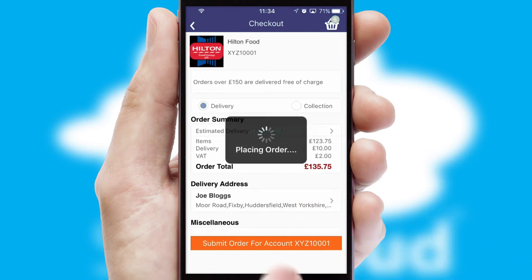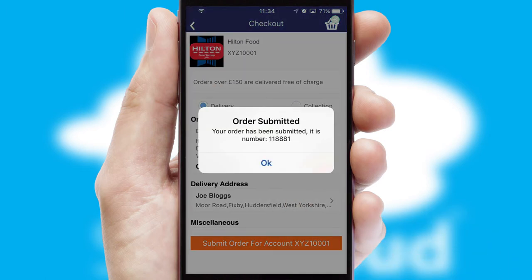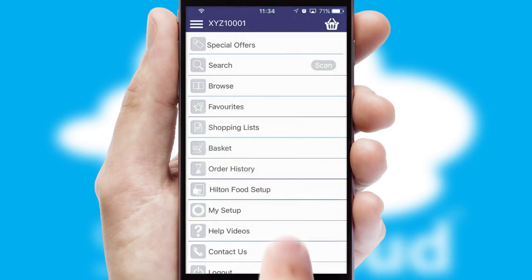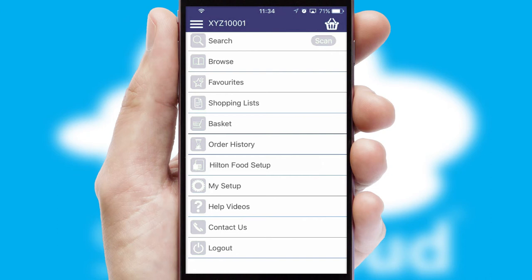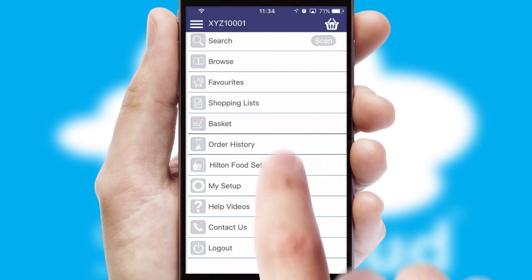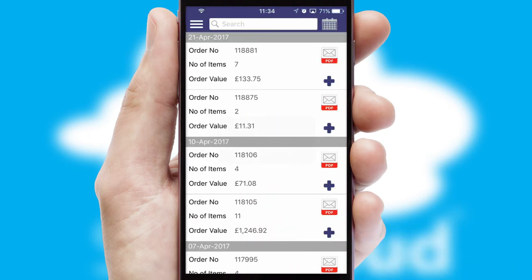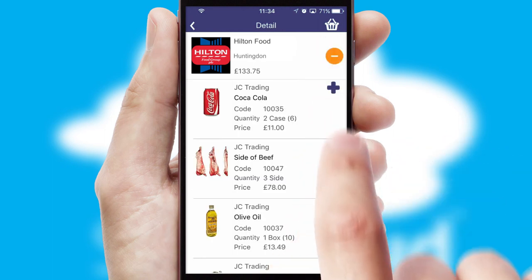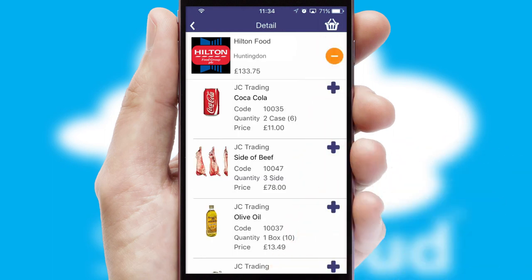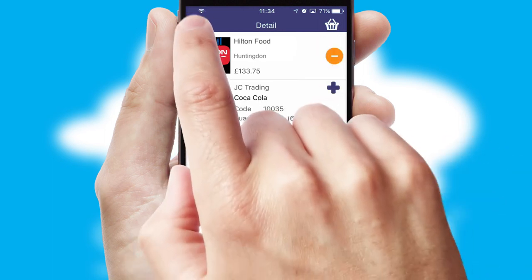Finally, after submitting the order, you and your customer will receive a PDF confirmation and the order is imported into your ERP system. A full and complete order history is available in the app and for time-saving purposes, you can even reorder from previous ones.